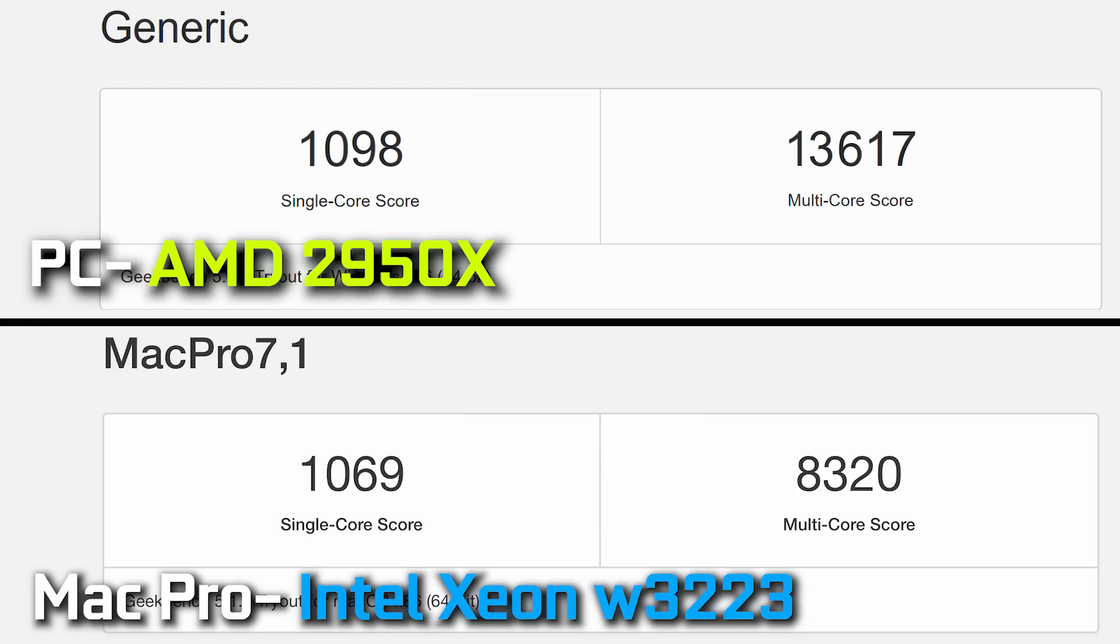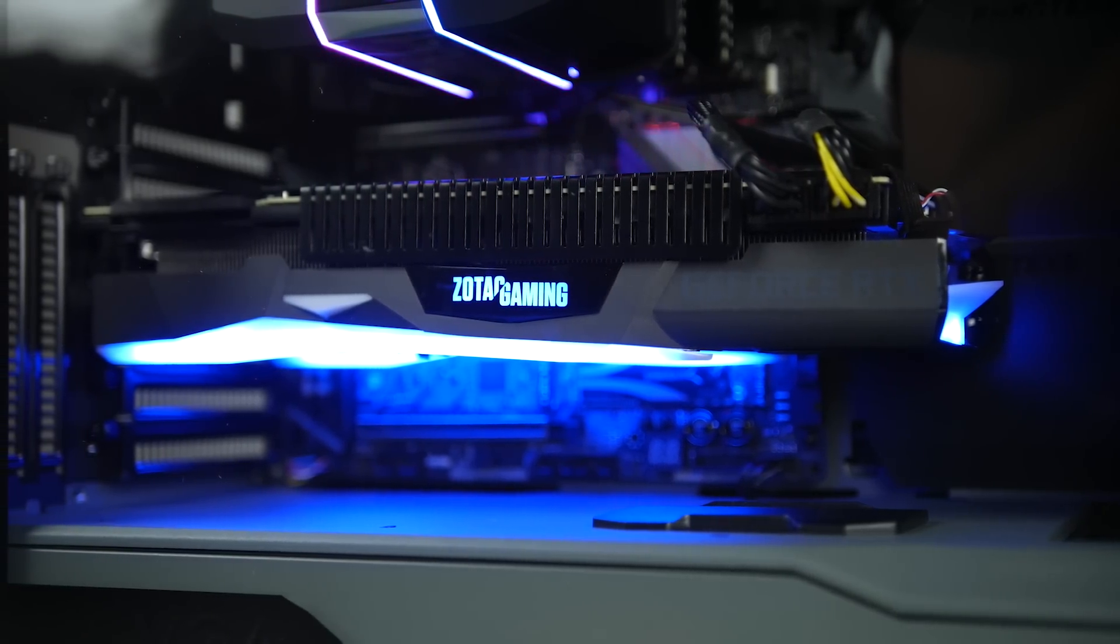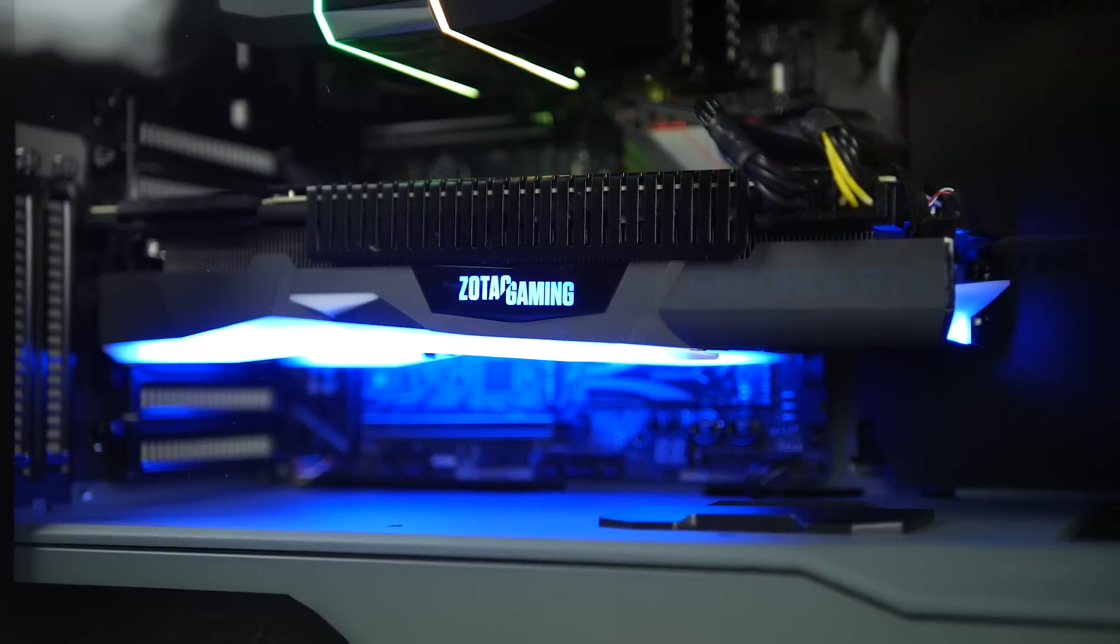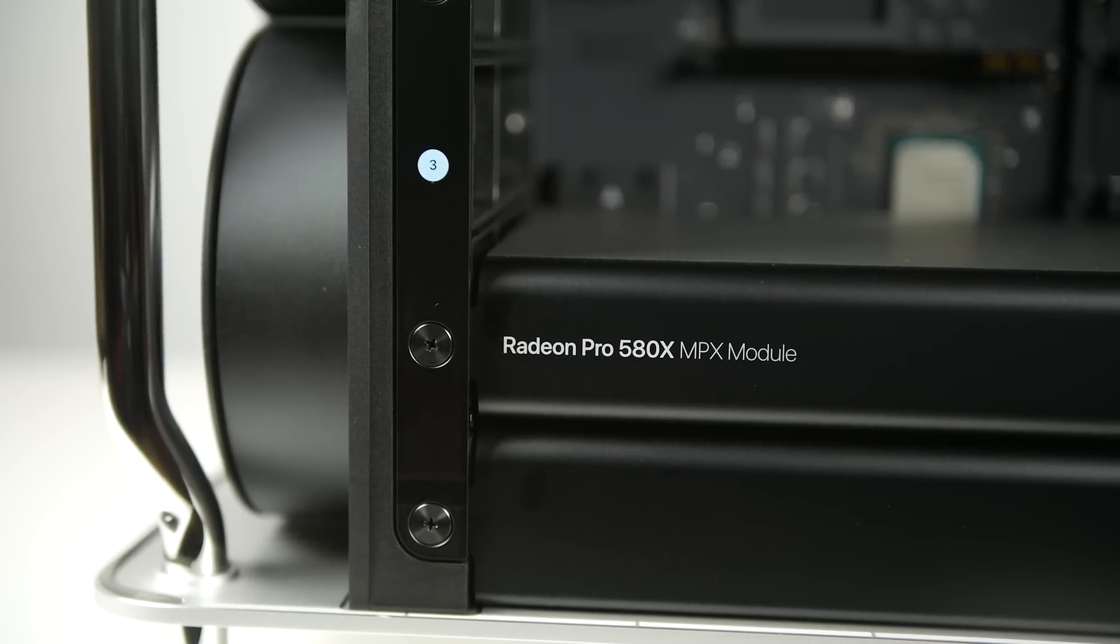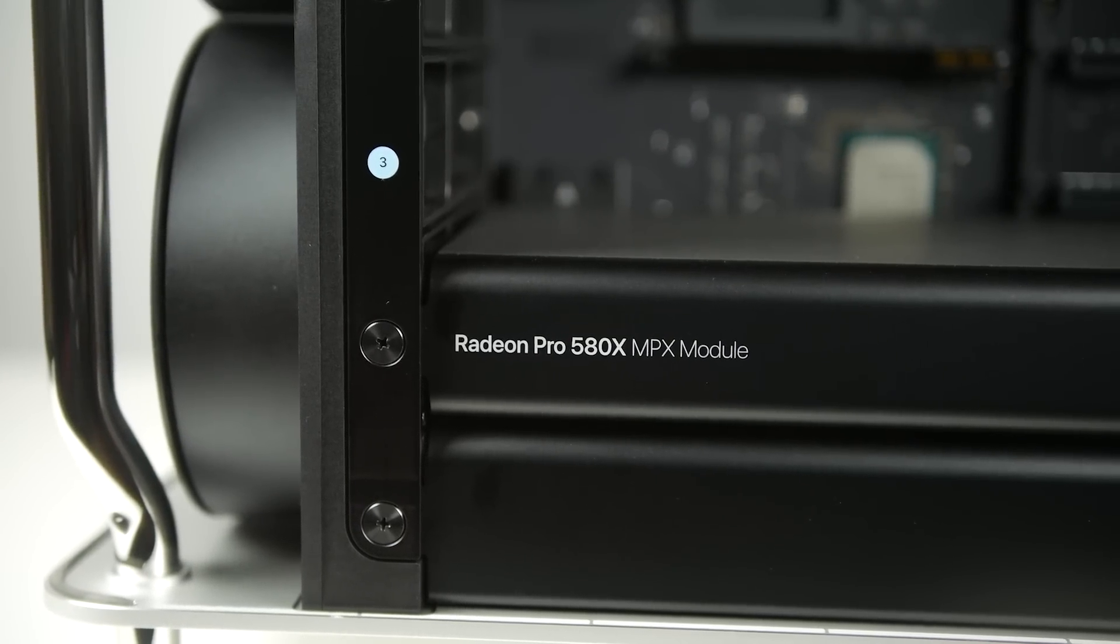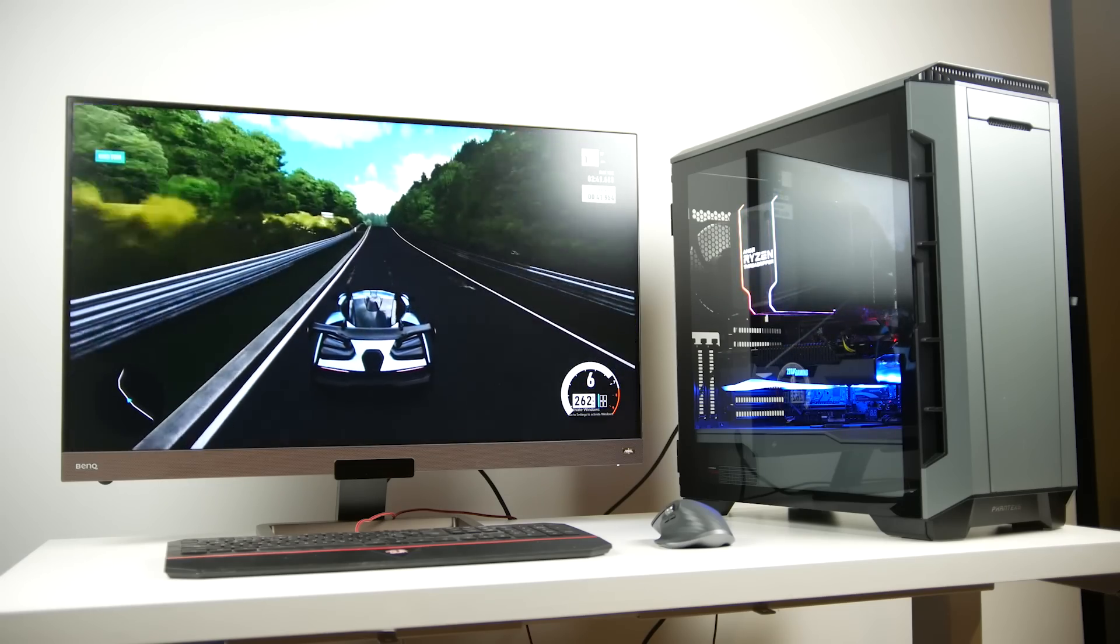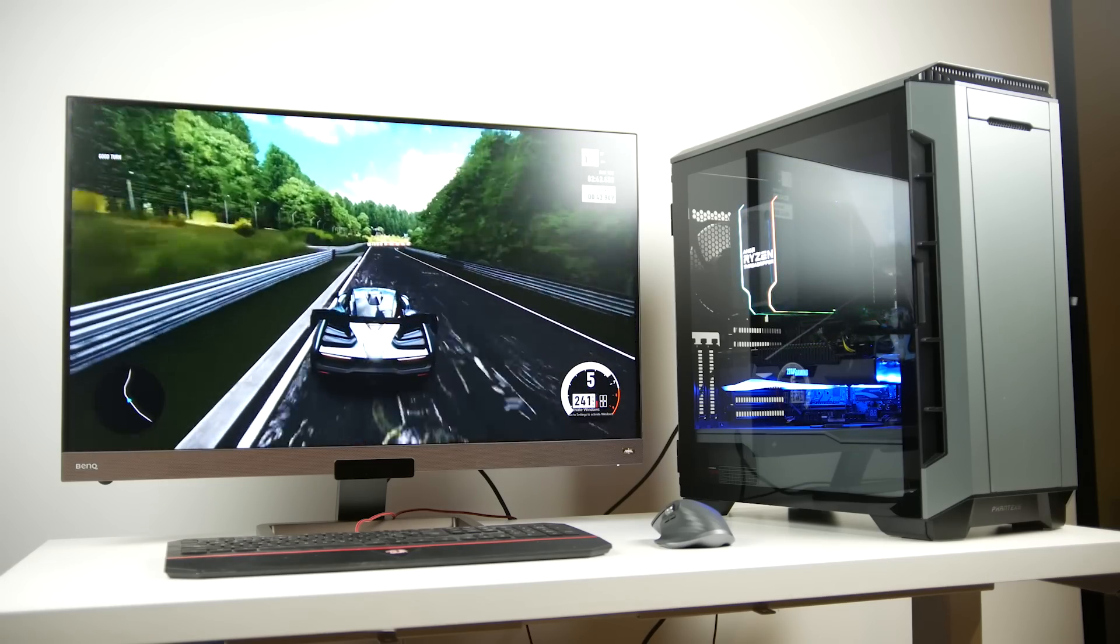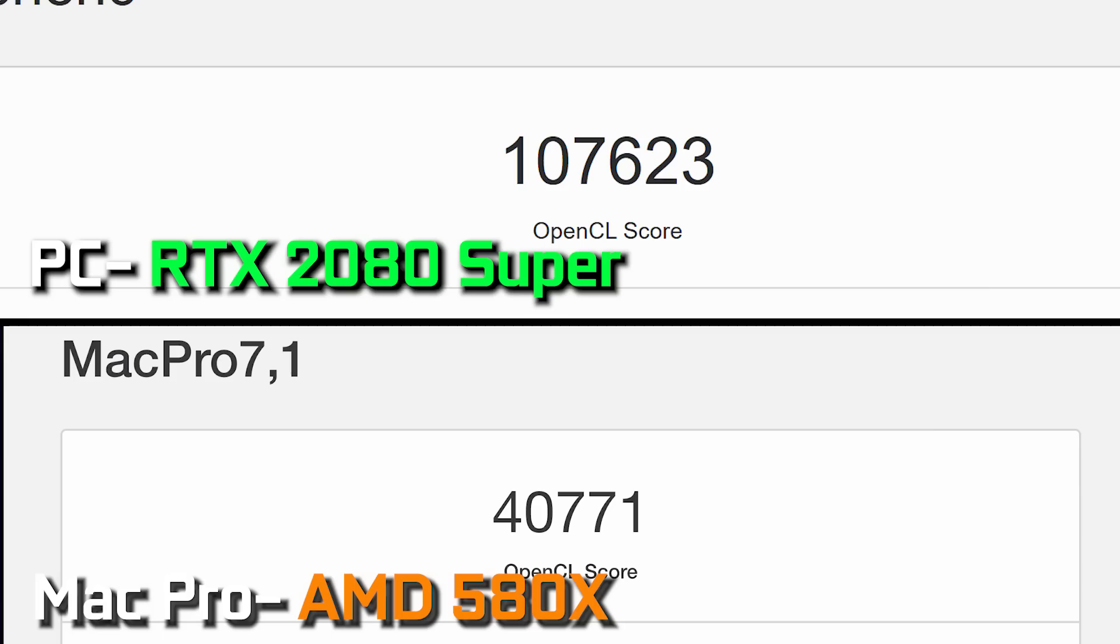In terms of multi-core performance, we're obviously going to get a faster score on the 2950X since we have many more cores and threads to play with. We're getting around 13,000 points compared to 8,300 points on our Mac Pro. Now in terms of our graphics card comparison, as you would imagine, the RTX 2080 Super being a premium grade card is probably going to destroy anything that the 580X AMD card is going to do with our baseline configuration of the Mac Pro.